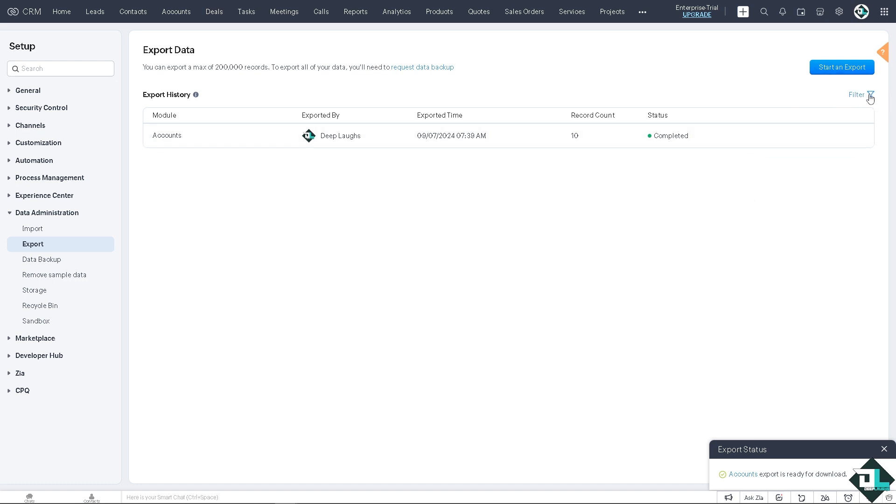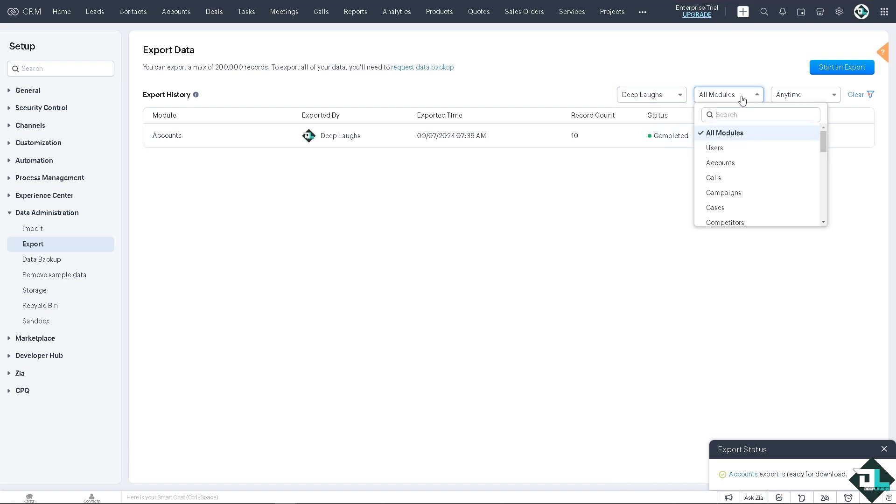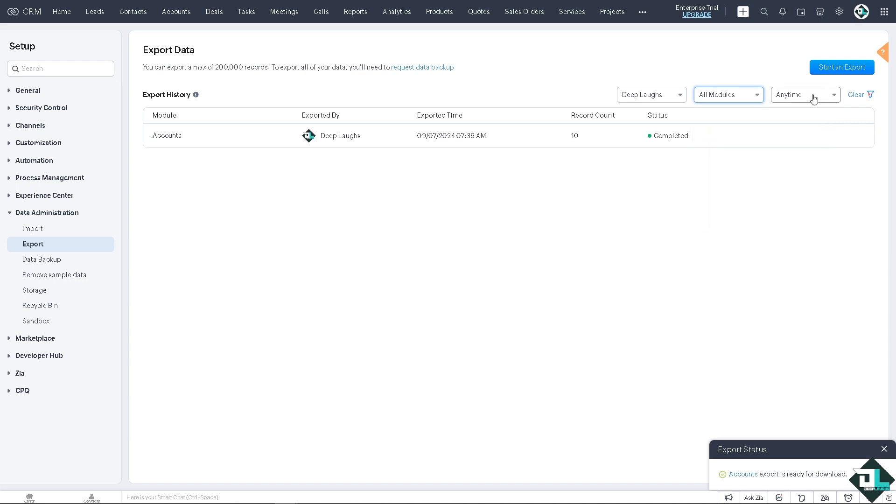If you have multiple data sets that you are working with, you can filter them by data. You can select users right here, you can select the modules if you wanted for users, accounts, cases, campaigns, contacts, deals, and a lot more.